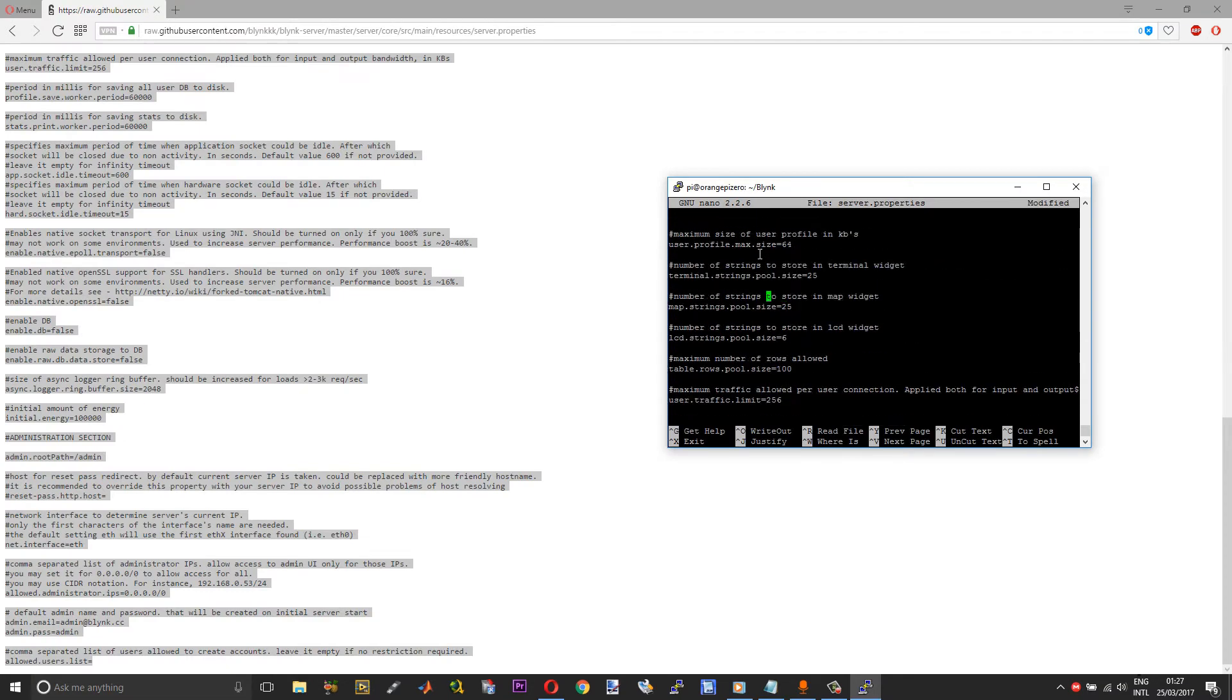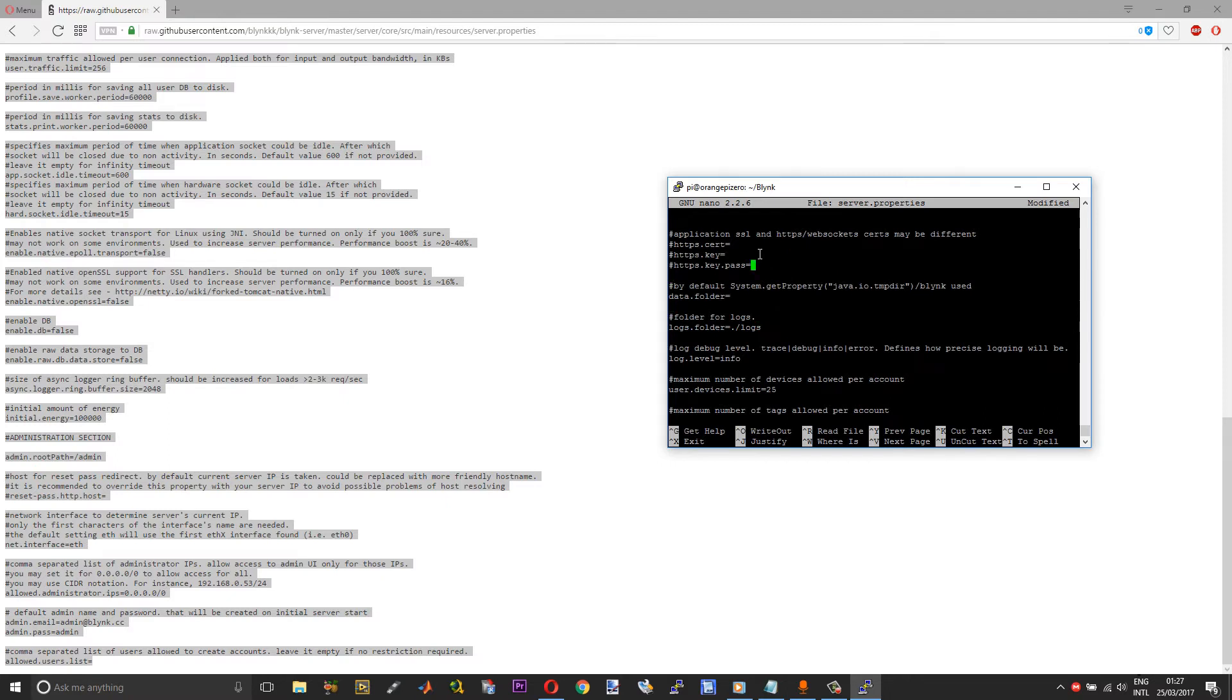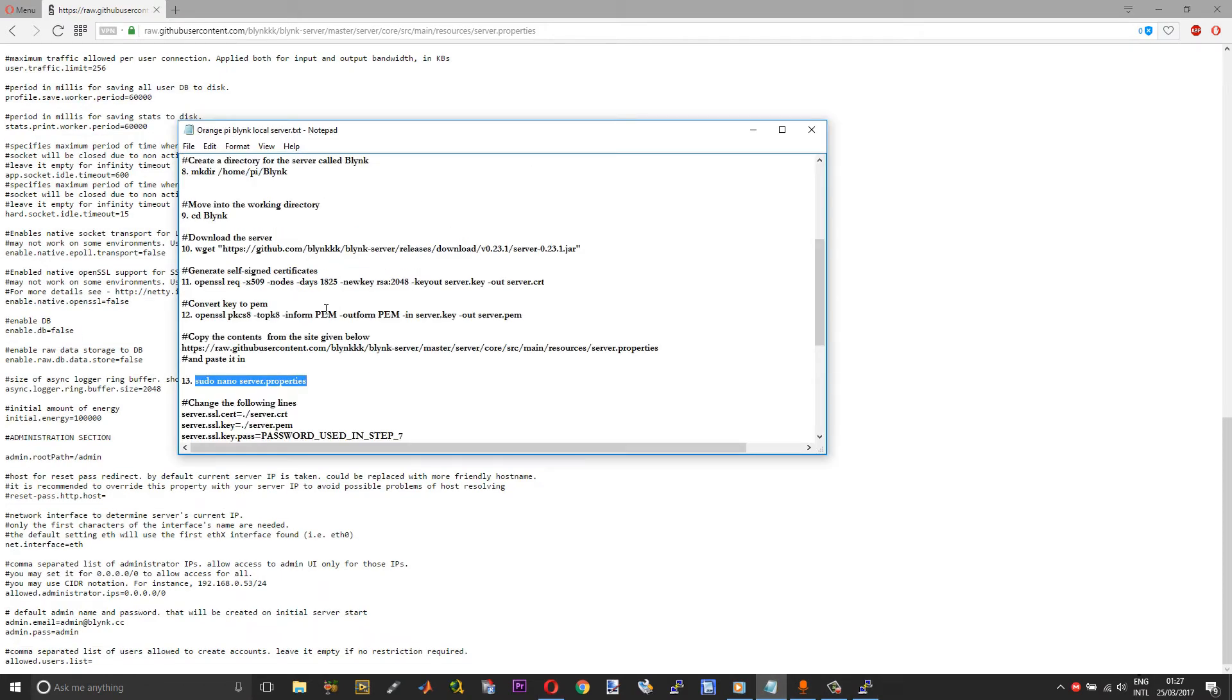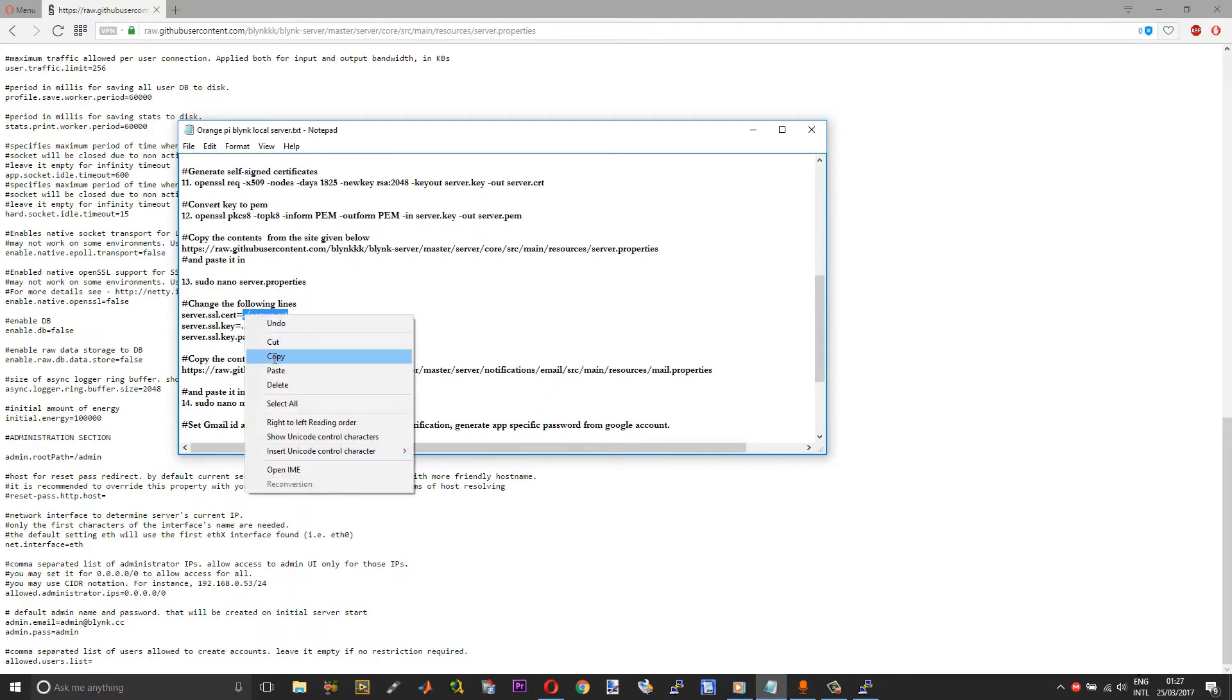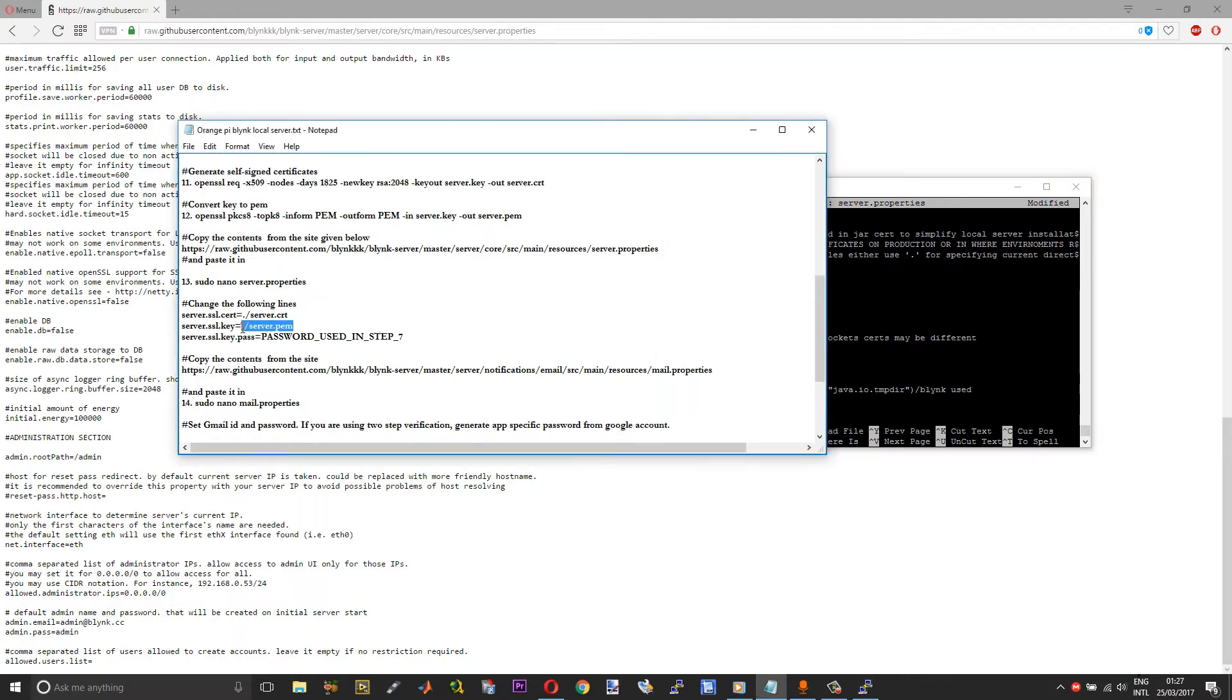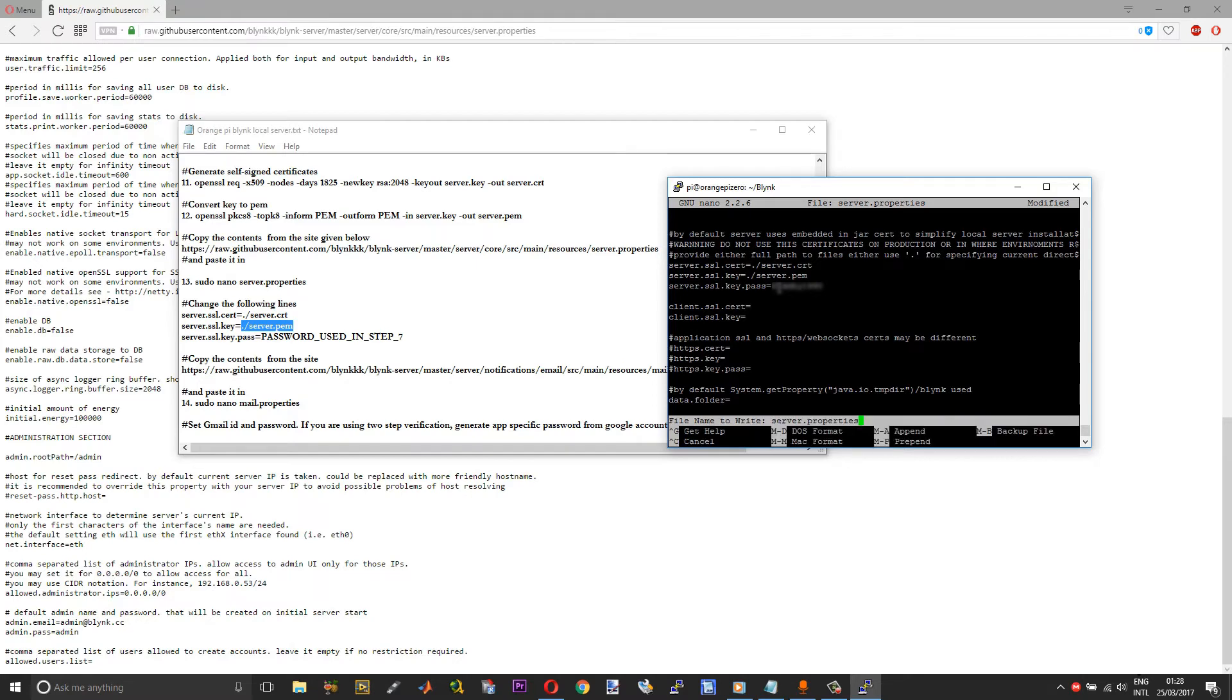Now just scroll up until you reach the certificates section. Here what you need to do is copy and paste what I have given. Here you need to type in the password that you used for converting the .key to .pem. That's it, you can just save your server.properties file. Press Ctrl+X to save, choose yes, and then enter.